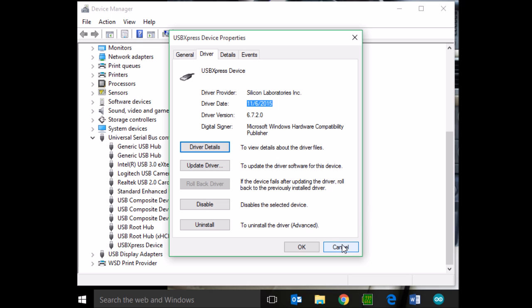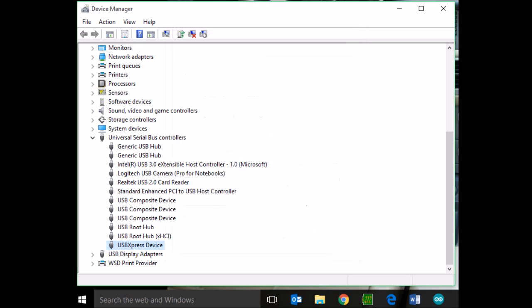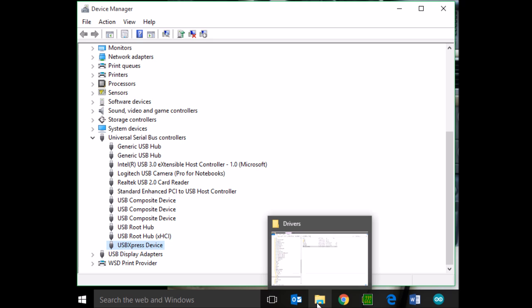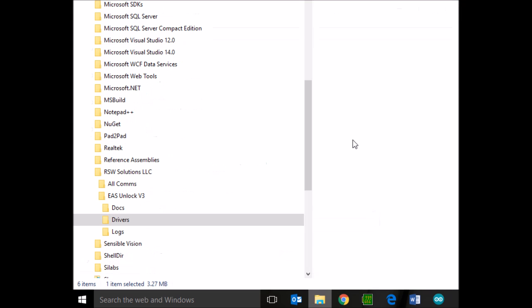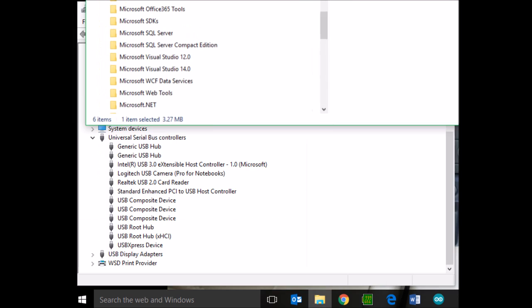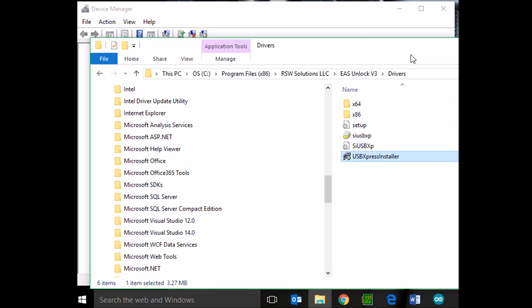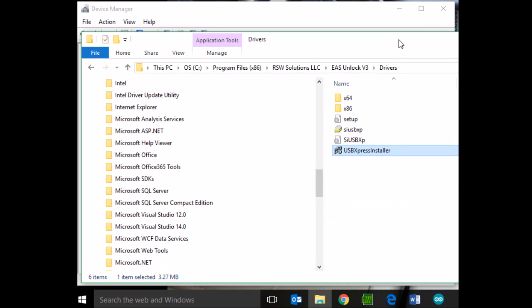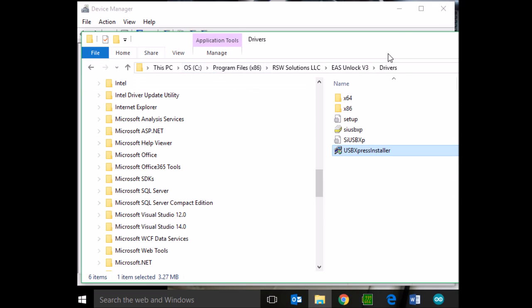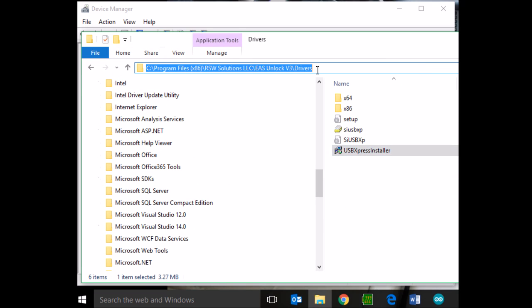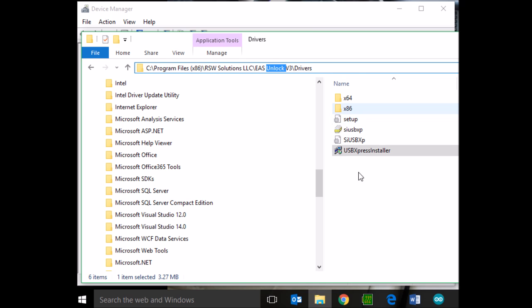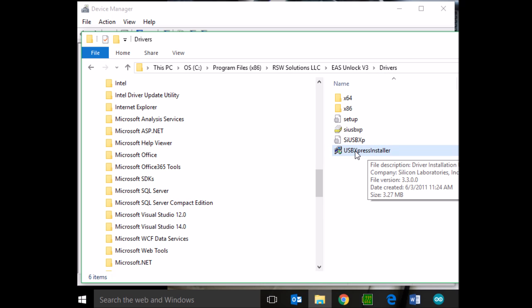Now, in these cases, what's usually happened is you have not yet installed the SI Labs drivers that came with the RSW Solutions hardware. So let's go ahead and do that real quick. Inside the program group folder of all RSW Solutions programs, there is a driver's directory. And inside that driver's directory, there's the USB Express installer.